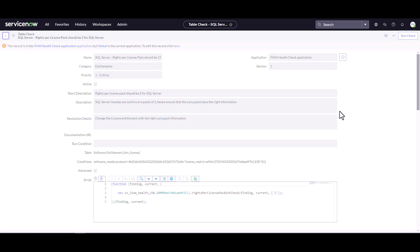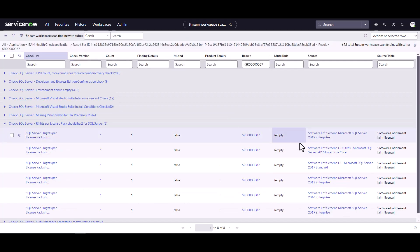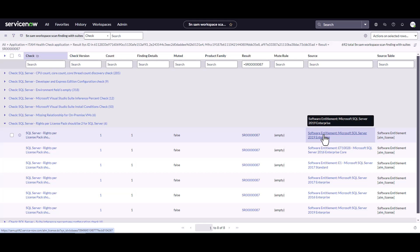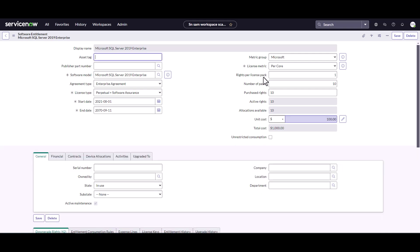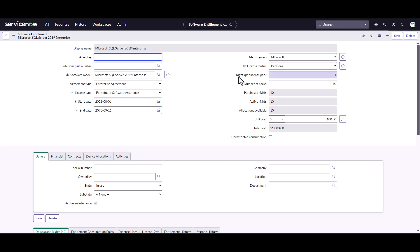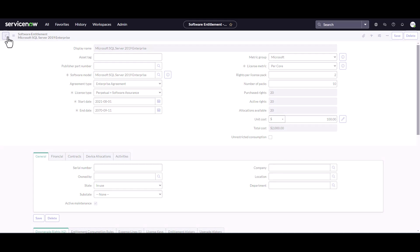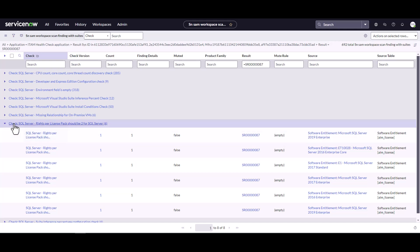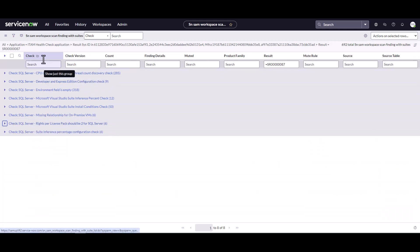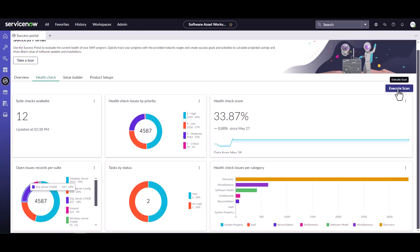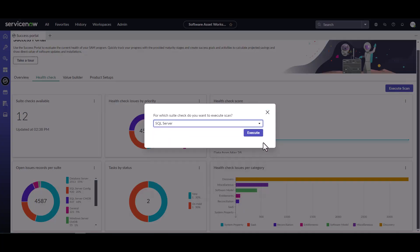Looking at the entitlement — Microsoft SQL Server 2019 Enterprise — the license metric is per core, and we know SQL Server is licensed in two-core packs. The scan shows rights per pack equals one, when it should actually be two. So that's what the error is flagging — go through and update this to two, because that is correct for SQL Server. Now we've fixed one of those entitlement errors and three of the developer/express errors. I'll go back to the Success Portal and re-run the SQL Server scan.